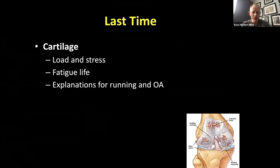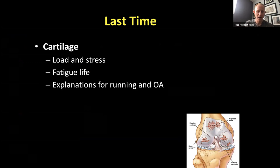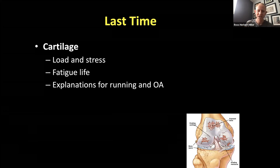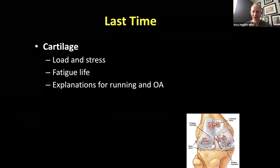Last time we continued talking about cartilage — distinguishing between the load on cartilage and the stress induced on cartilage by that load. That topic is important because most of our knowledge of the fatigue life of cartilage — how many loading cycles at certain intensities it can sustain before it's damaged — is known in terms of stress, not load. We also wrapped up covering some explanations for the seeming lack of a causal relationship between running and knee osteoarthritis, even though running places very large loads on the cartilage.